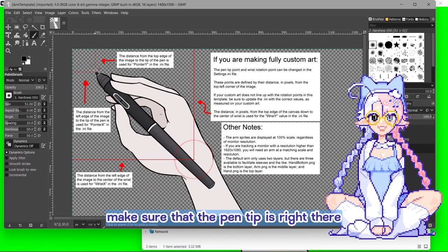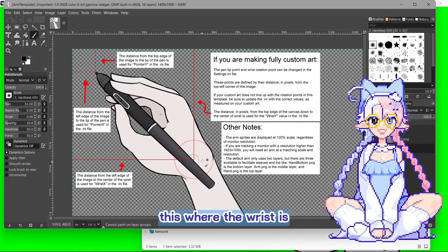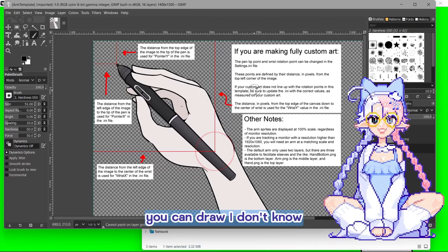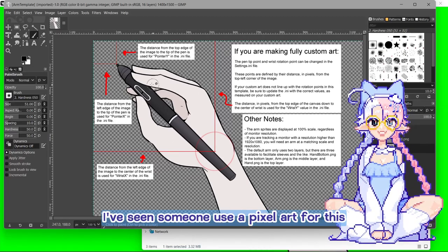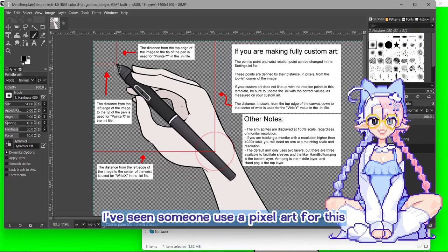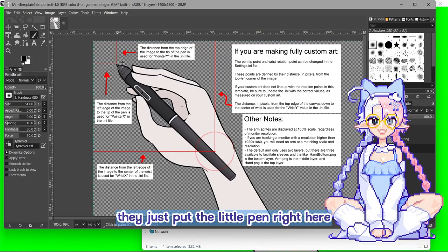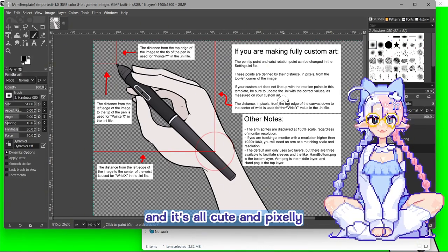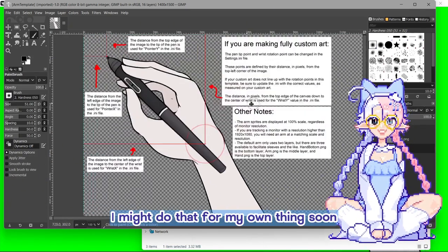This is where the wrist is. You can draw, I don't know. I've seen someone use a pixel art for this. They just put the little pen right here and it's all cute and pixely. I might do that for my own thing soon.